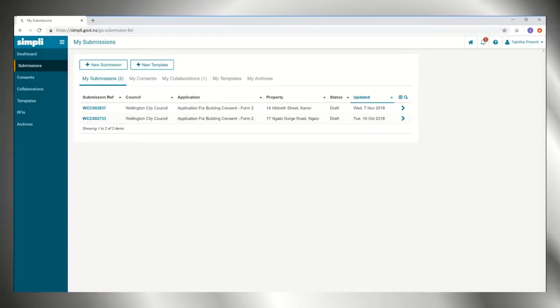For repeat applications, you can create a template or copy information from previous submissions.